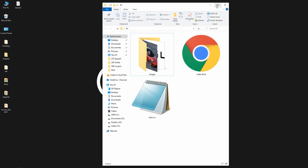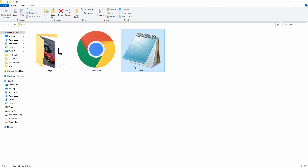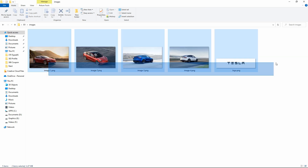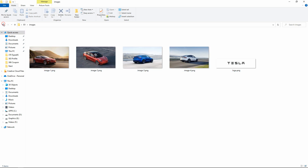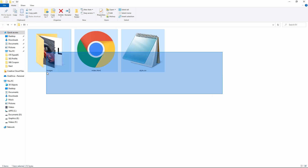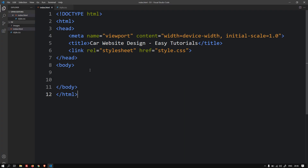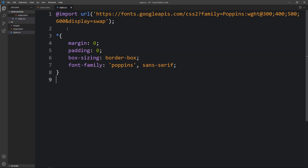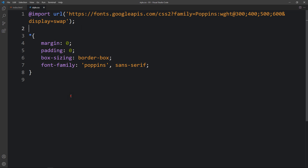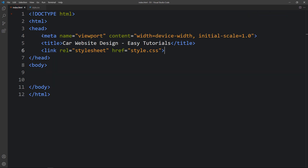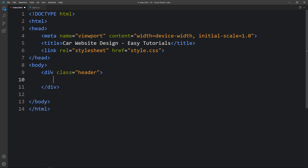Here I have a folder containing an HTML file, one CSS file, some images and one logo. You can find the image download links in the video description. I'll open these files with VS Code. This is the HTML file with the basic HTML structure, and the CSS file has the Google Fonts link, margin, padding, box sizing and font family. In the HTML file I've added a link tag to connect the HTML and CSS file. Now in the body tag we'll create a div with the class name 'header'.